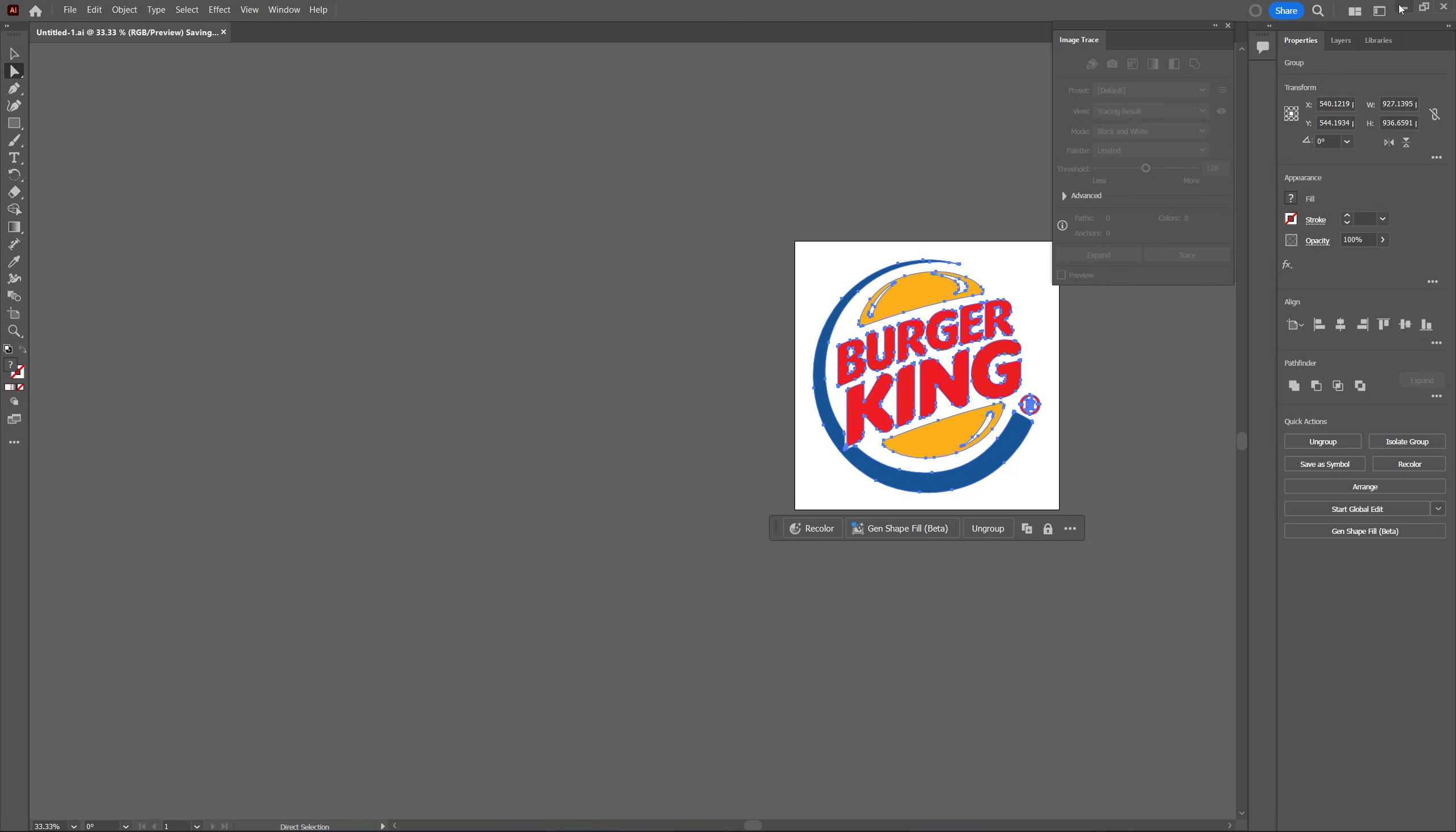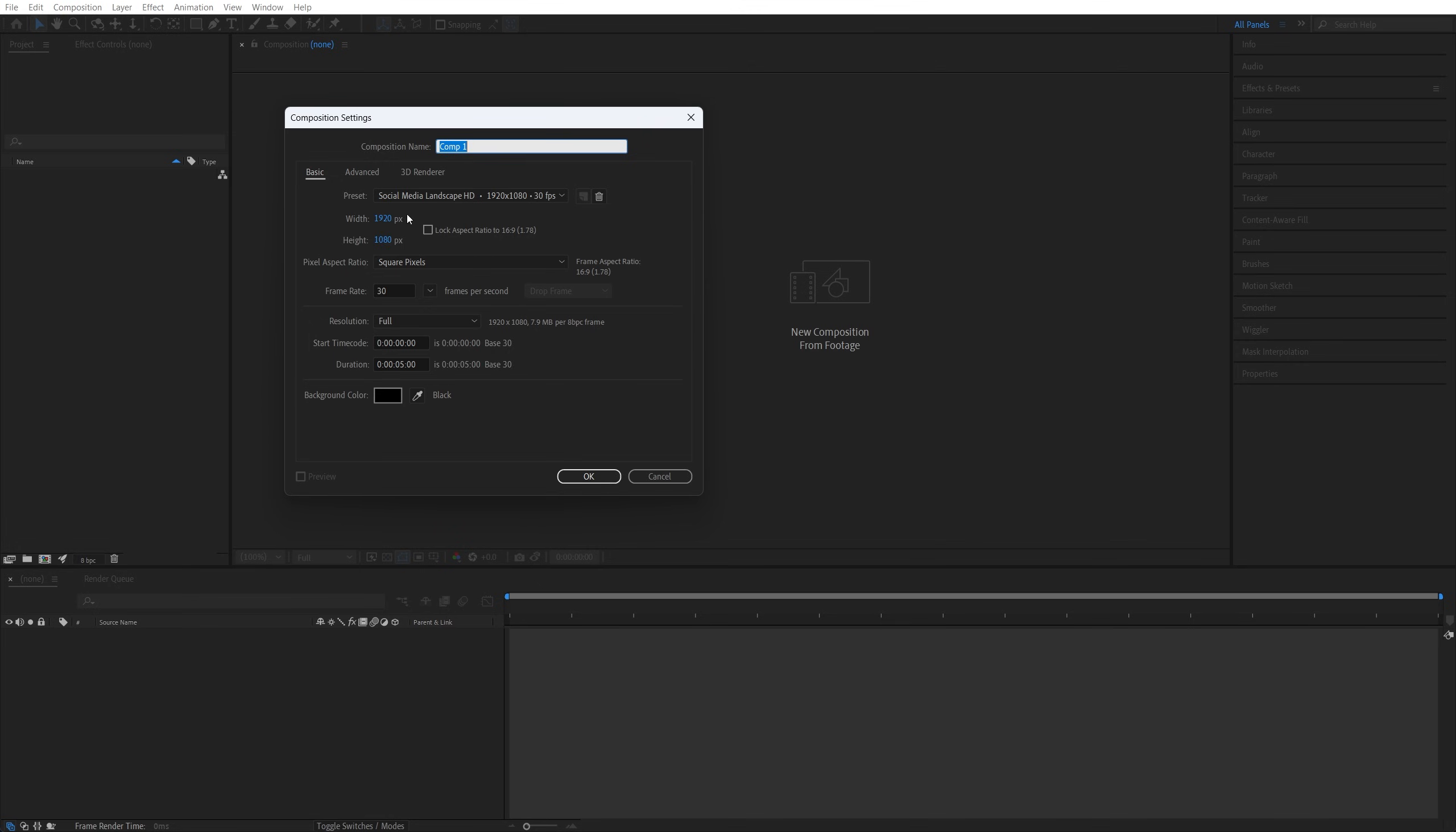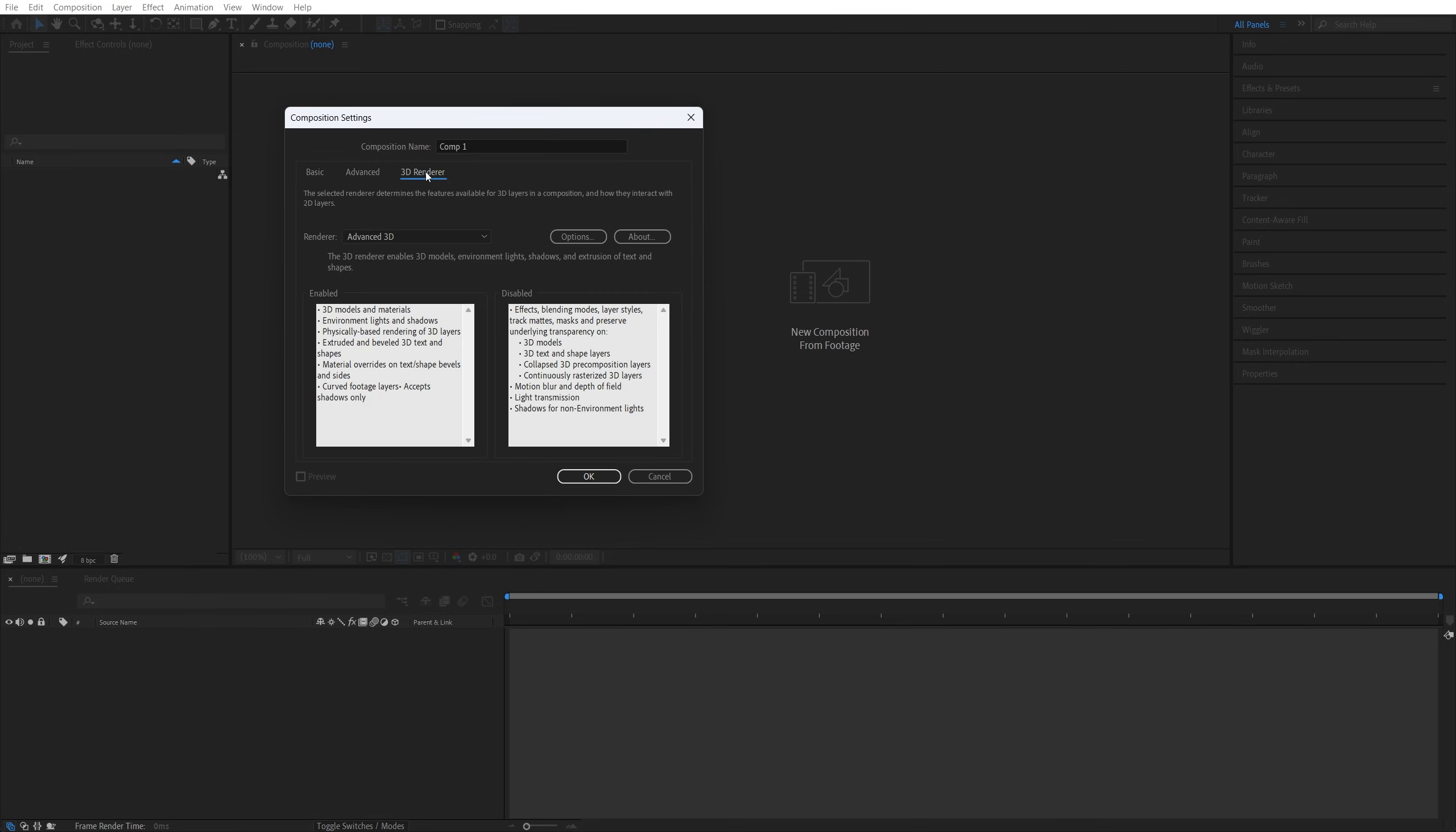Now let's close illustrator and go to after effects. And once you open after effects we need to create a new composition by clicking here. I'm going for 1920 by 1080 30 frames per second. Then switch to the 3d renderer tab and make sure you set renderer to advanced 3d then click ok.